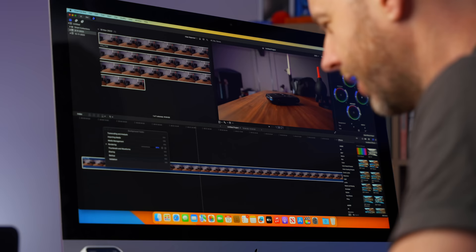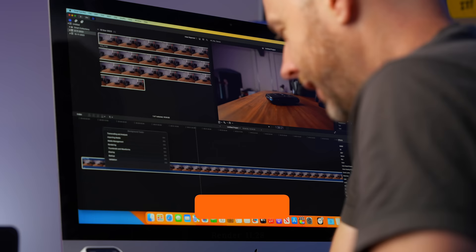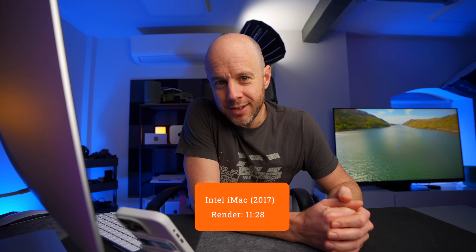We're seven minutes and 35 seconds in and 65% done. 10 minutes and 10 seconds and 88% done. 96%, 99% done. 11 minutes and 28 seconds for the render.